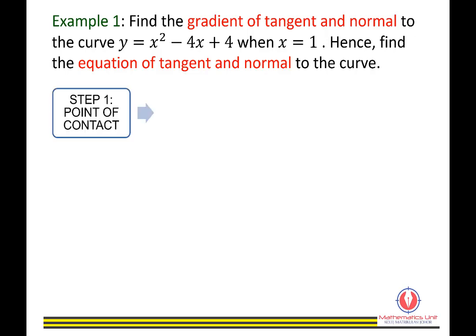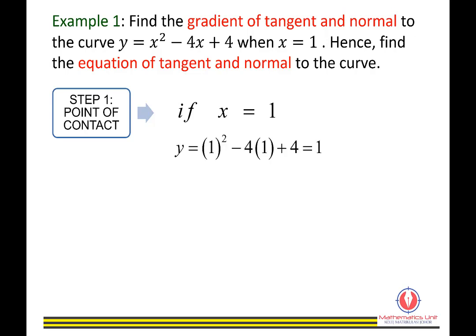Step 1: Find the point of contact. Given x equals 1, we need to find the y value. Substitute x equals 1 into the curve equation, and you get y equals 1. So the point of contact is (1, 1).